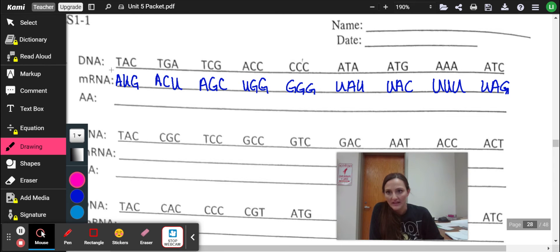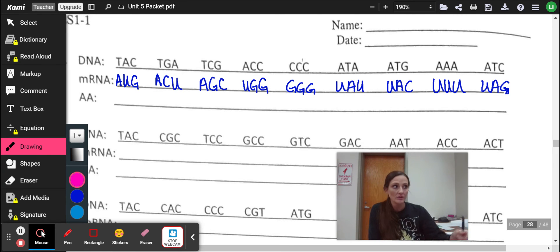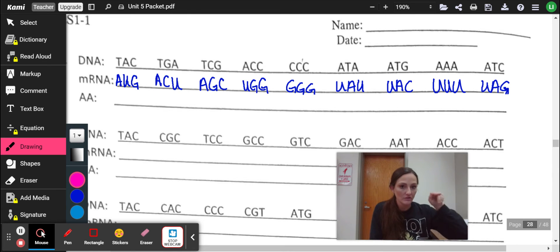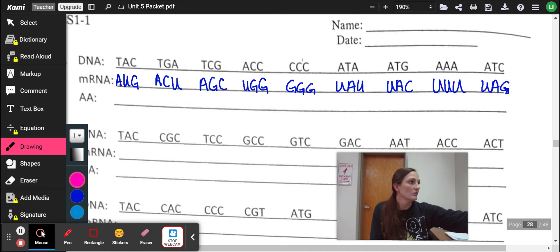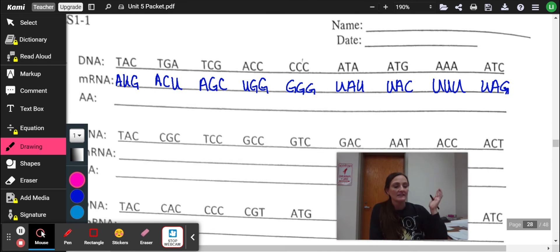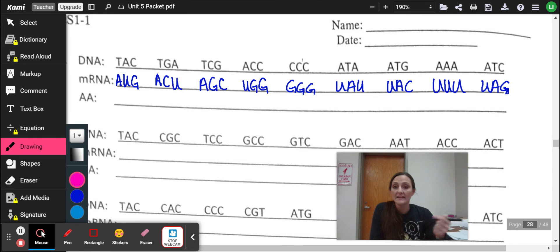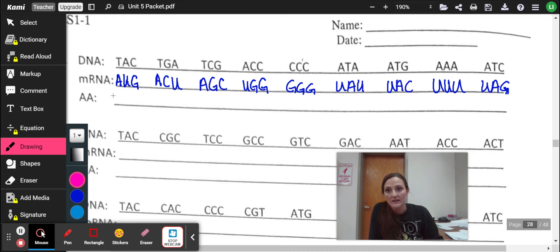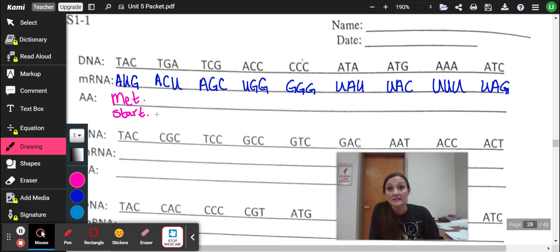So we have AUG. So you're going to go to your amino acid wheel or table. And remember you shoot for the middle first. So you go for a bullseye. So on mine, you go A in the center and then U and G. It is either going to say start or it's going to say met or methionine. And that's how you know that that is your start codon. So you are welcome to write met as an abbreviation, or you can write start. And that's how your body knows where to start building that protein.